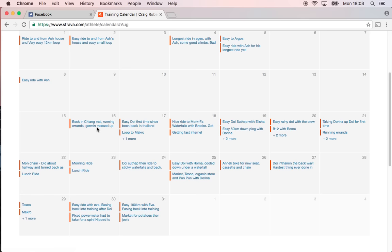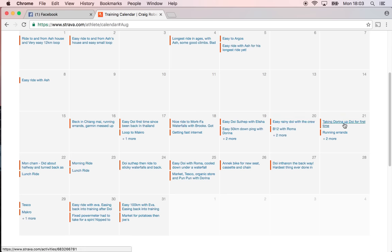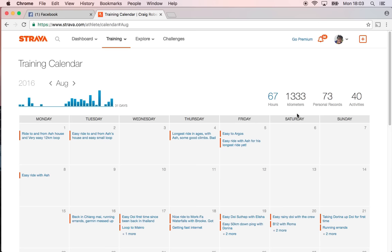...smashing the doi the next day, then the next day doing some waterfalls, doing some rides, more dois. So yeah, I've been training pretty hard this month. I managed to make it like 1300k...